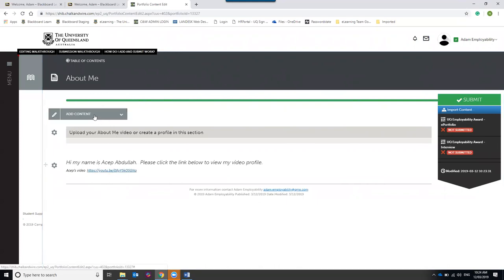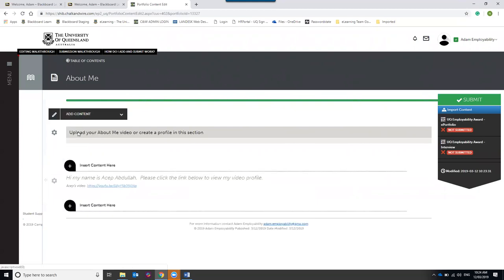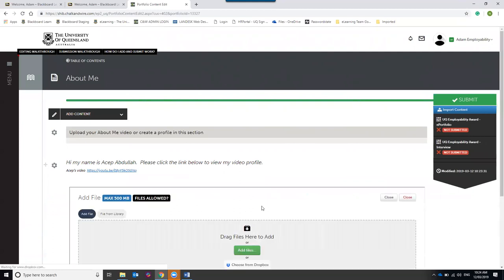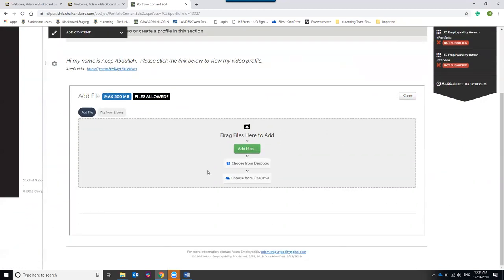To add a video, go to Add Content, select Add File, and click 'Insert content here' to choose where on the page to place it. You'll be presented with a file upload window where you can drag and drop your file, log in to Dropbox or OneDrive, or browse your computer by clicking Add Files. The file size limit is 500 megabytes per individual file, but you can add unlimited files to your portfolio.